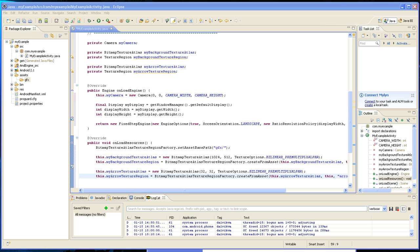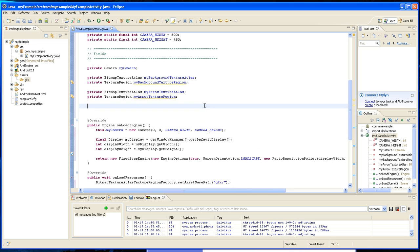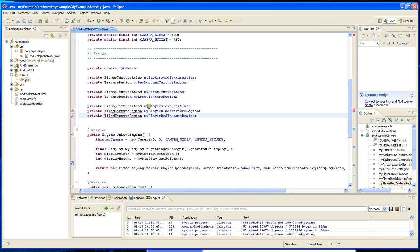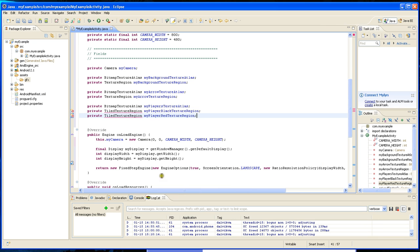So let's load the players. I'm going to have two different players — I'm going to create a texture atlas for the bigger area and load one and the other one. One red, one black. One is going to be called player black texture region and another one is going to be called player red texture region.